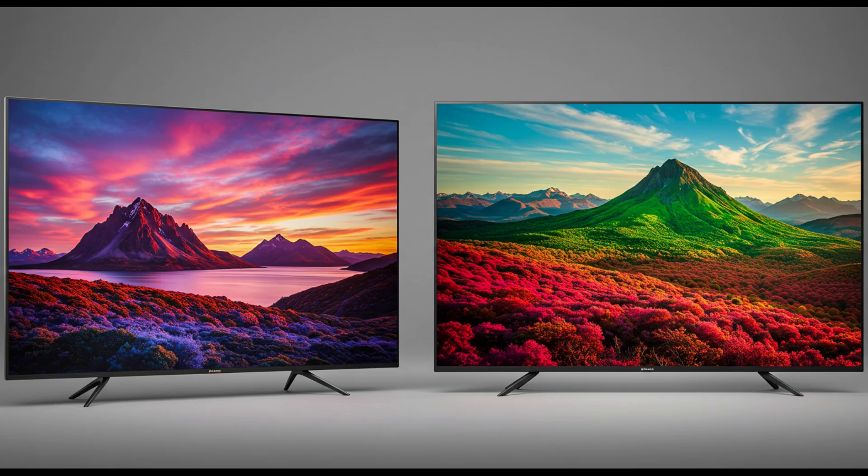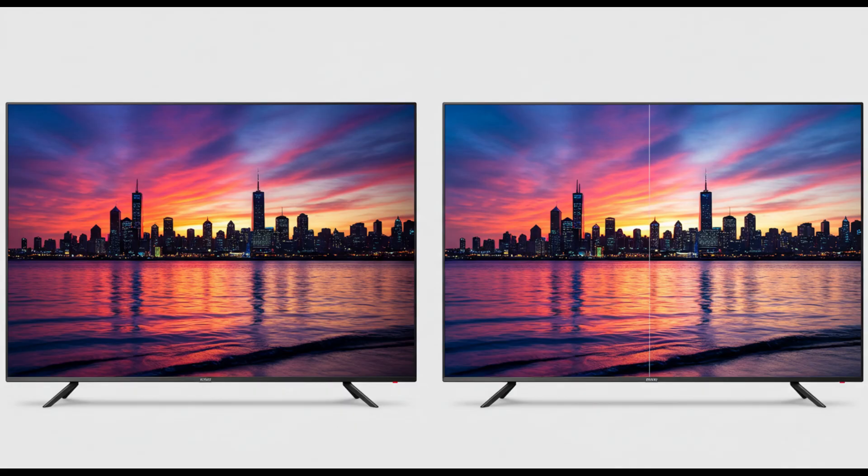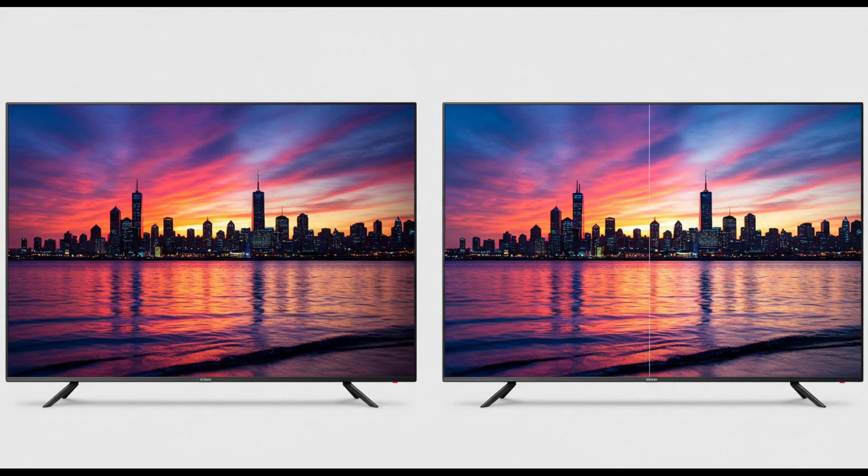This means the S95D can display richer reds and greens more easily, especially in HDR scenes. Users often describe its colors as popping more naturally, especially with gaming or animated content. The Samsung also handles shadow detail better right out of the box.